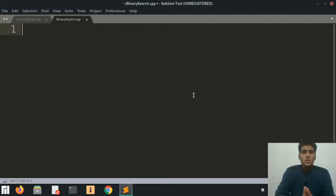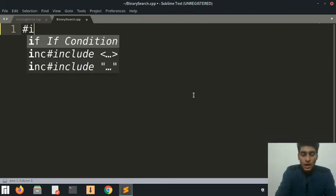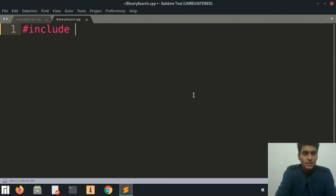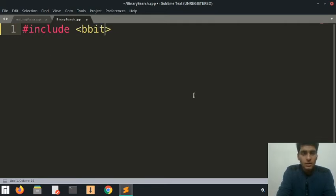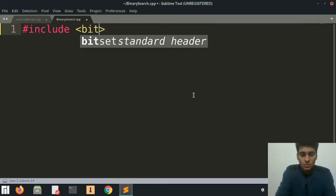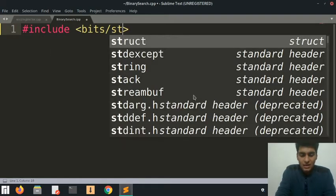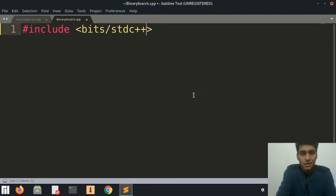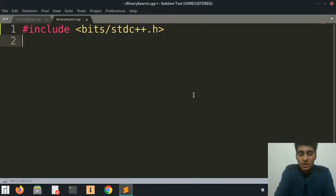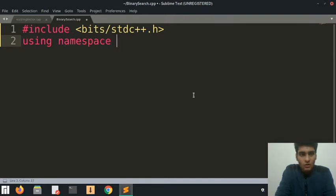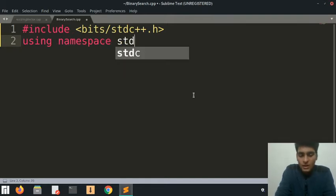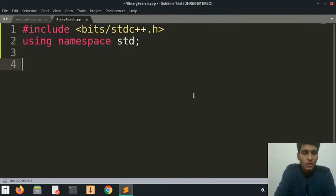Let's start coding the binary search program now and write the basic stuff here. If you don't know about bits/stdc++.h, it's just the header file that includes all of the other header files, so I don't have to include individual header files whenever I need them.